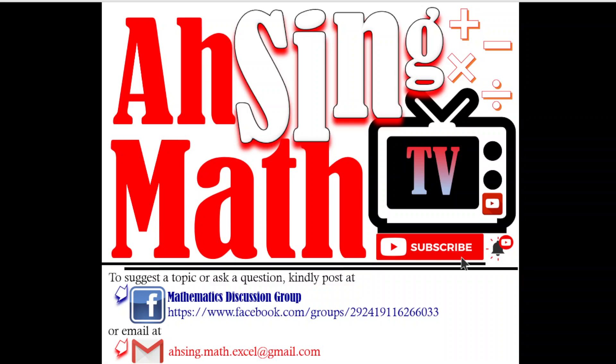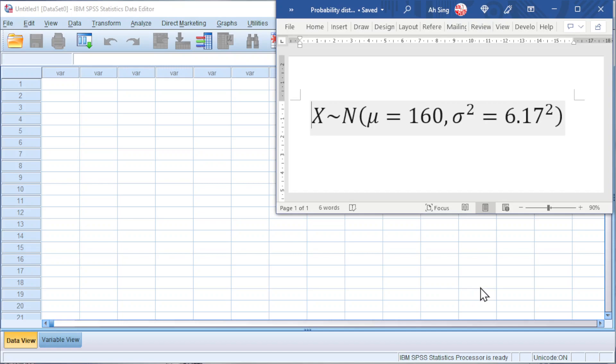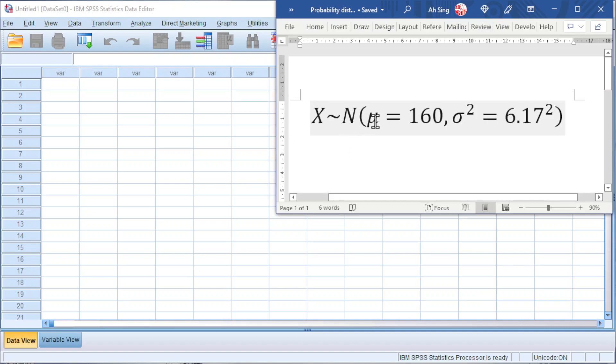Hi, it is Async. You are now watching Async Mad TV. Today I would like to share the normal distribution in SPSS. Consider the random variable X follows a normal distribution with mean 160 and variance 6.17 squared.